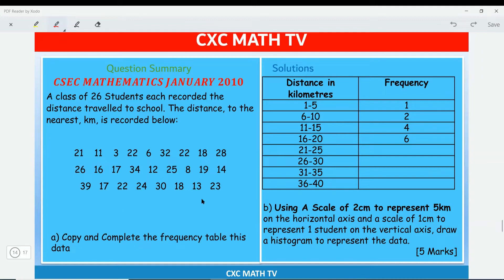We need to complete the table using the numbers given. Between one and five there's only one, which is the three. Between six and ten we continue. Now completing from 21 to 25 — highlighted in yellow — we find 21, 22, 22, 25, another 22, a 24, and a 23. That's one, two, three, four, five, six, seven. So from 21 to 25 the frequency is seven.